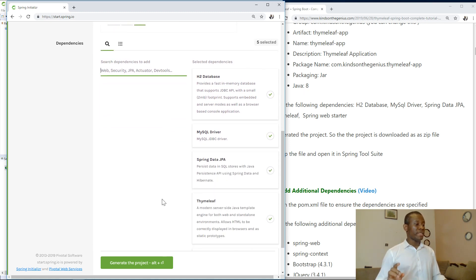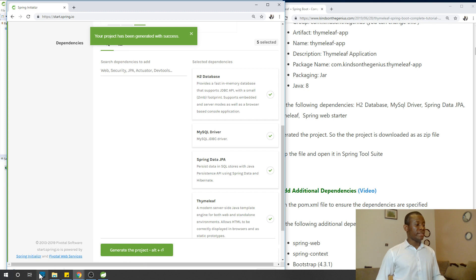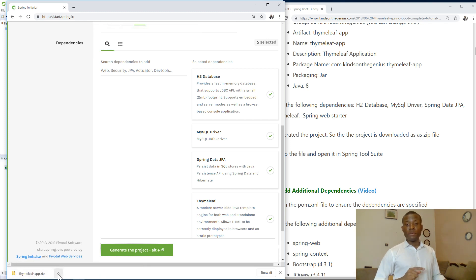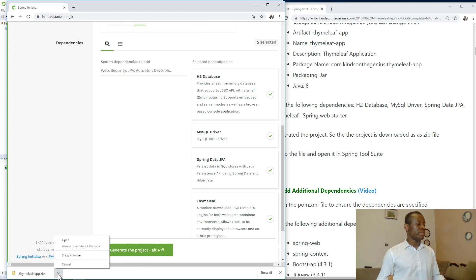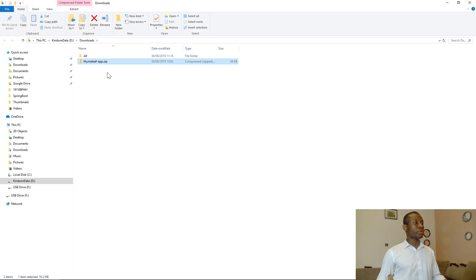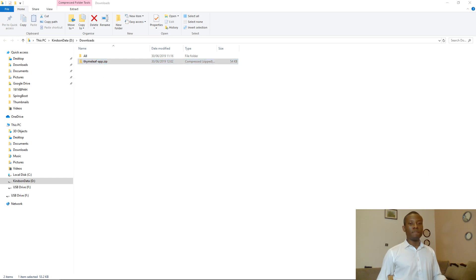So after you've done this, just click on Generate Project at this point. I can see it generates the project as you can see here. So I'm going to open this project and then I'm going to unzip it into another folder. So this is the project TimelieveApp. So I'm going to unzip, just click Extract All.